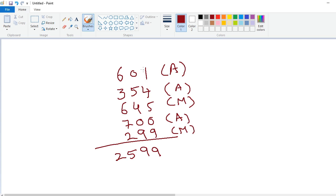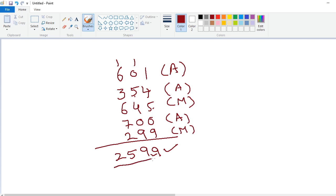Just observe the total: 1 plus 4 is 5, 5 plus 5 is 10, 10 plus 9 is 19 — carry 1. 6 plus 1 is 7, 7 plus 3 is 10, 10 plus 6 is 16, 16 plus 7 is 23, 23 plus 2 is 25 — carry 2. So the answer is 2599. This is the answer.